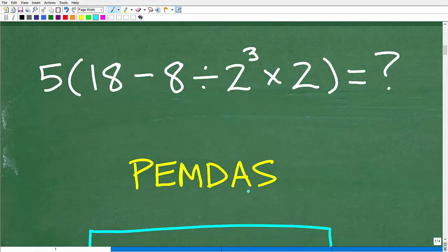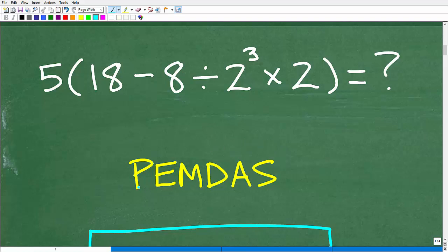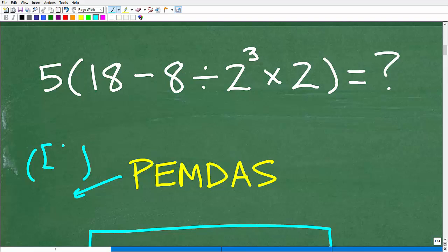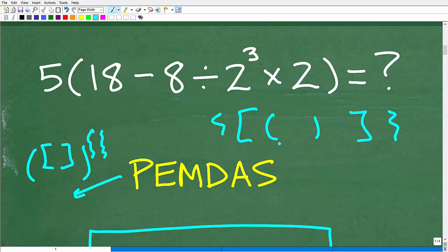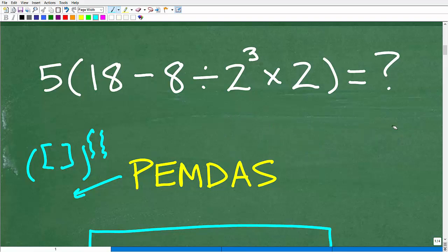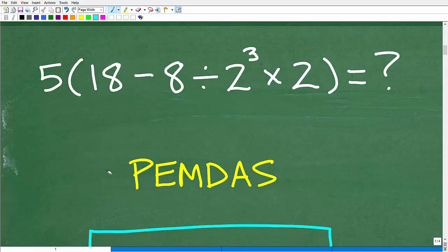So what does PEMDAS mean? It's a checklist — we're going to go from left to right. P stands for parentheses. We're going to look for parentheses in the problem. If there are parentheses, we go to those first. The P can also represent brackets or squiggly brackets — it really means grouping symbols. And if you have multiple parentheses in your problem, you'd always start from the innermost parentheses first.